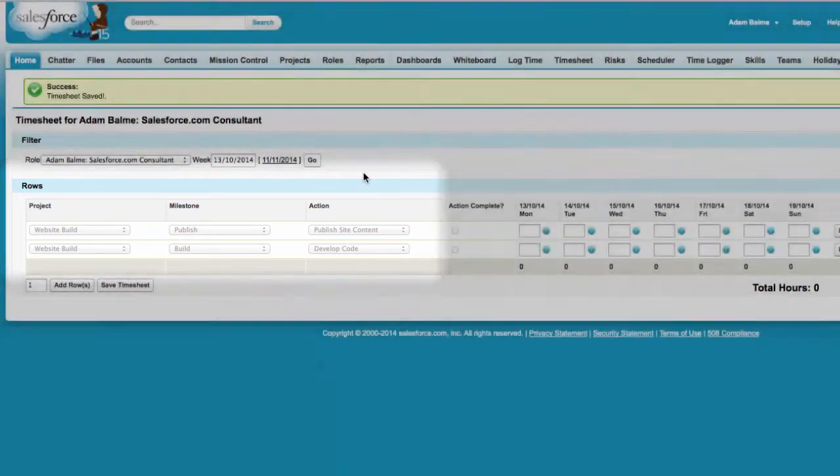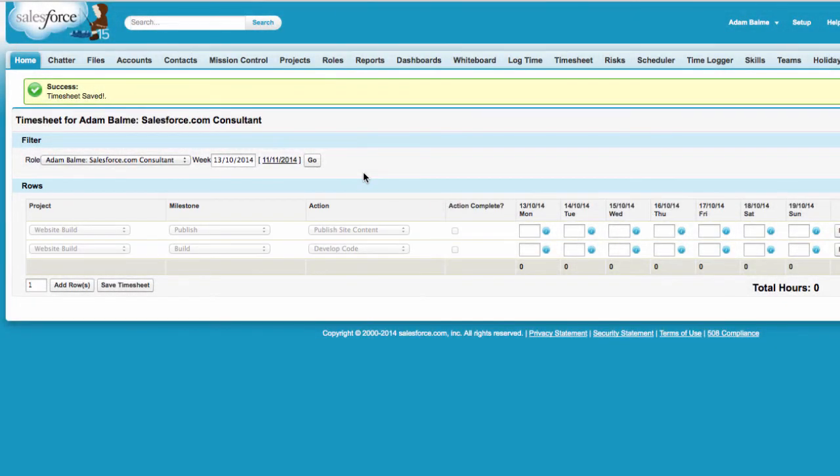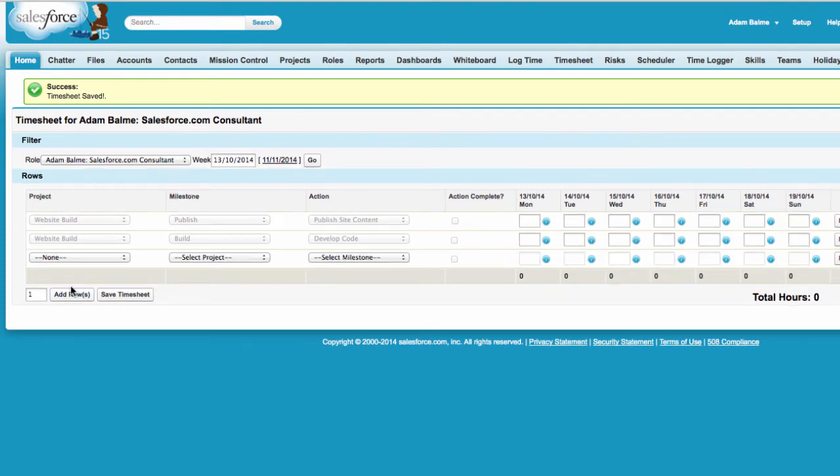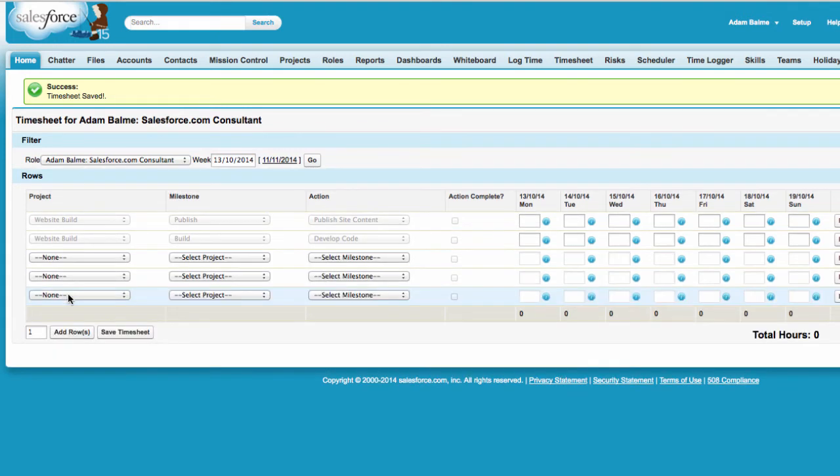However, additional rows can be added. Either click the Add Rows button to add a single row or add multiple rows by entering the number of rows you want to add and click Add Rows.